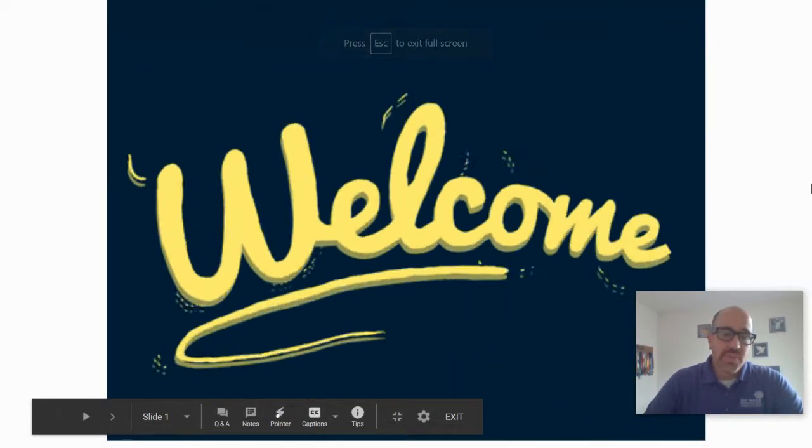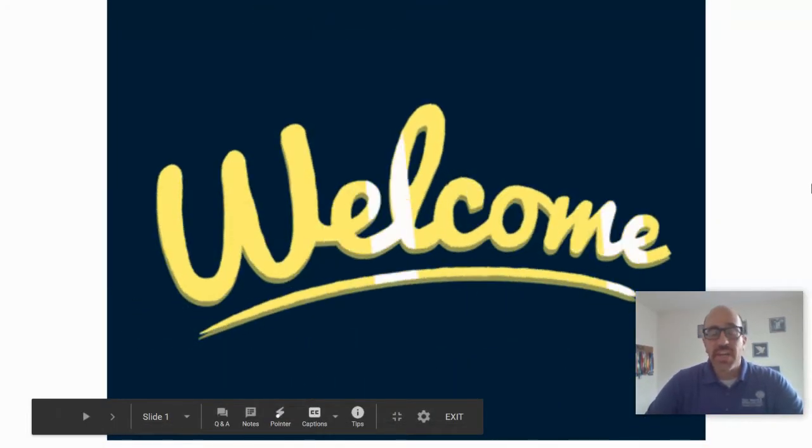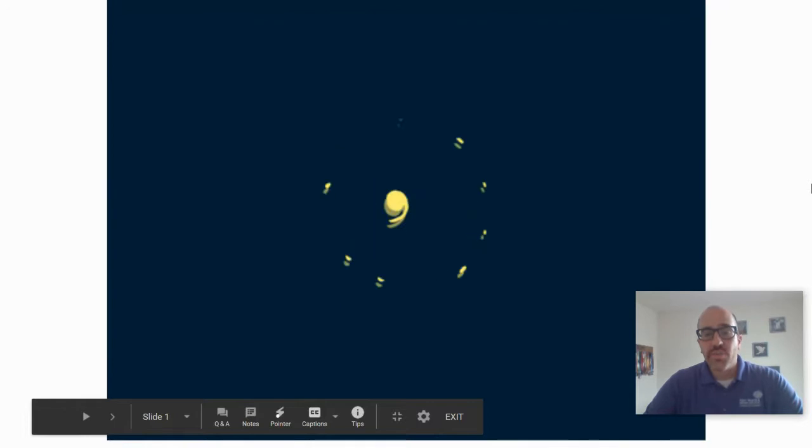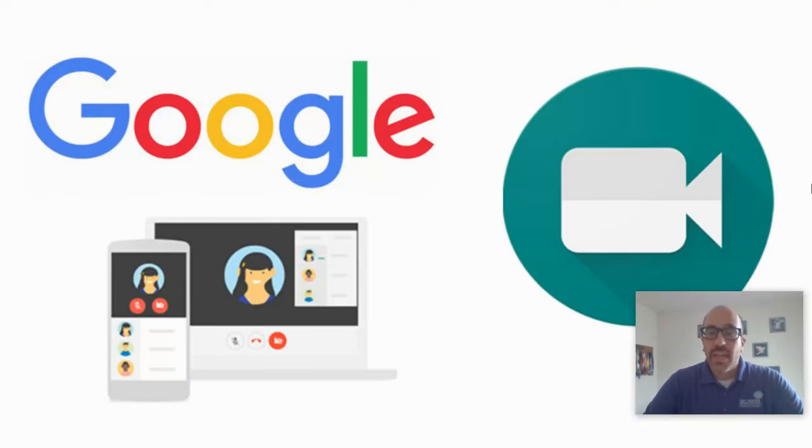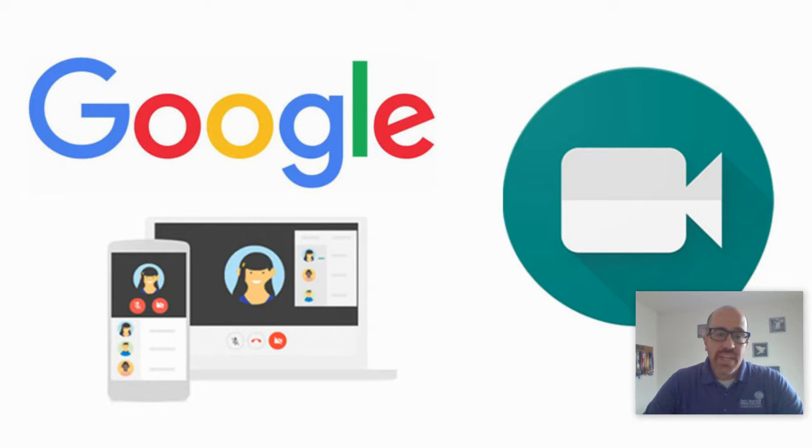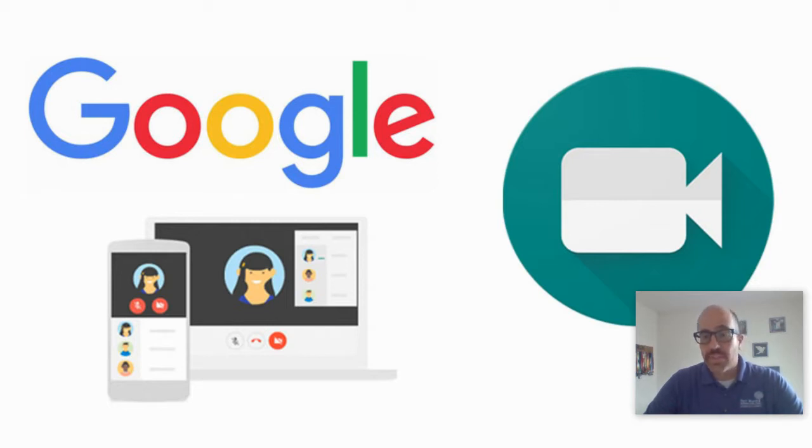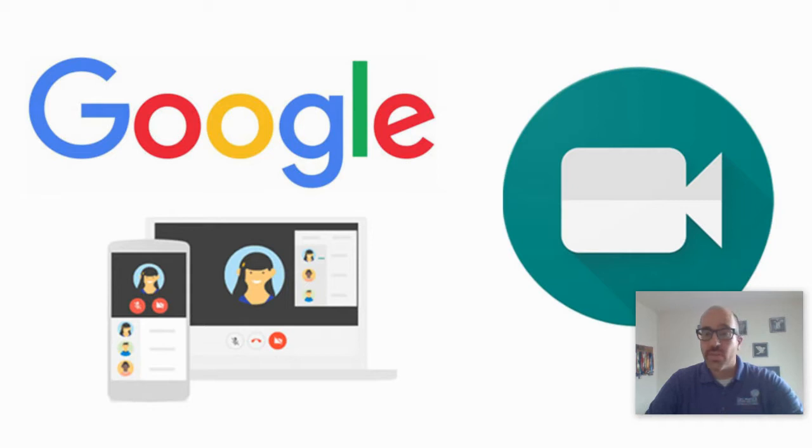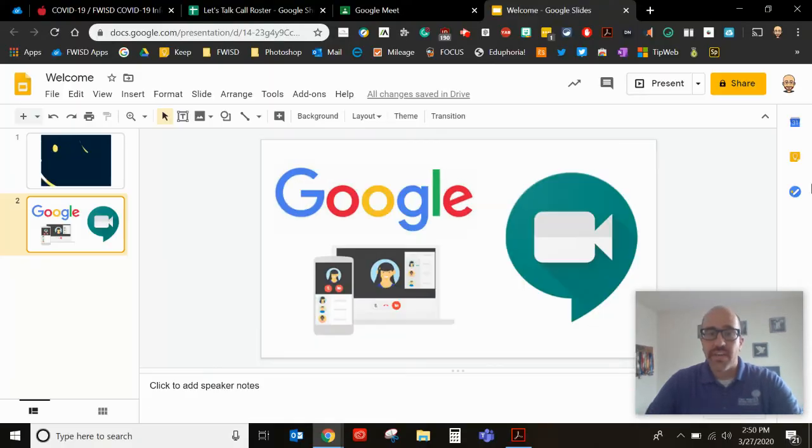Hello and welcome to a brief introduction on using Google Meet. In this presentation I'm going to show you as a student how you can access Google Meet and how you can interact with your teacher and other students. So let's go ahead and dive right in.